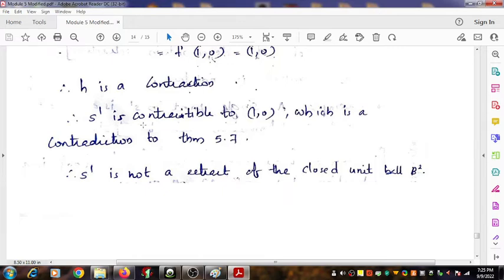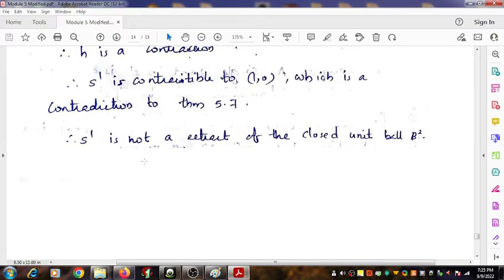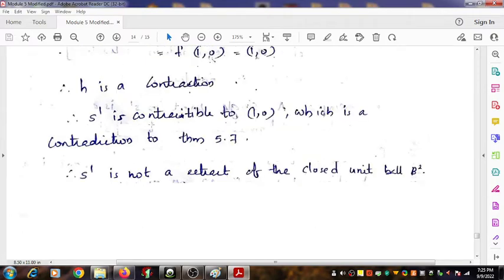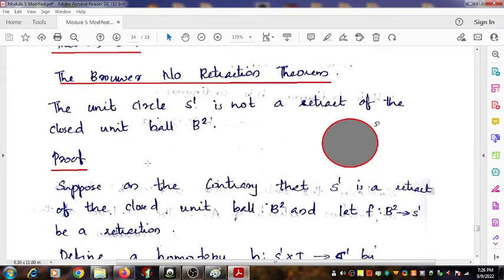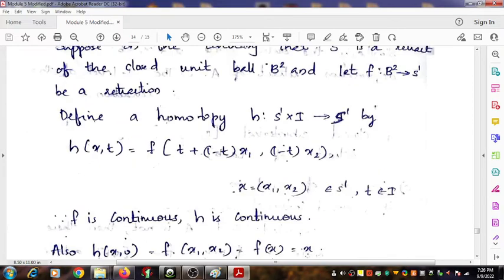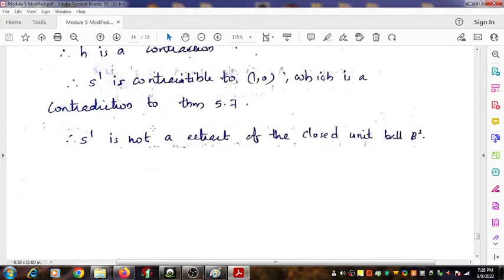But the fundamental group of the single point is the trivial group — it contains only the identity element. We have already proved that the fundamental group of S1 is isomorphic to the additive group of integers Z. Z can never be isomorphic to the trivial group. So we have a contradiction, and therefore S1 is not a retract of the closed unit ball B2. That is the end of the proof of the first result.